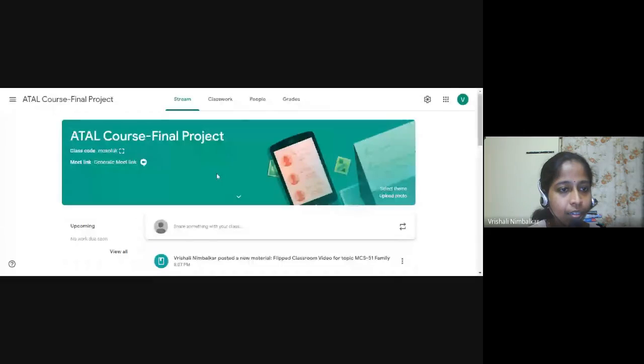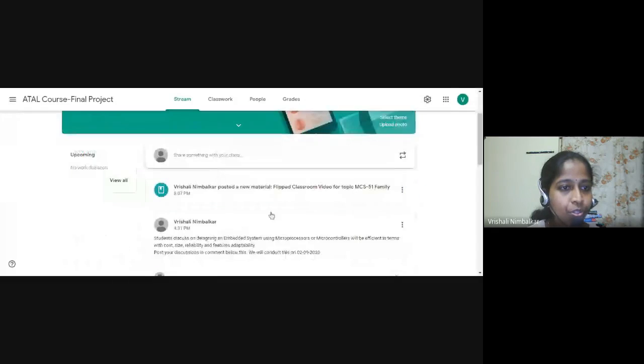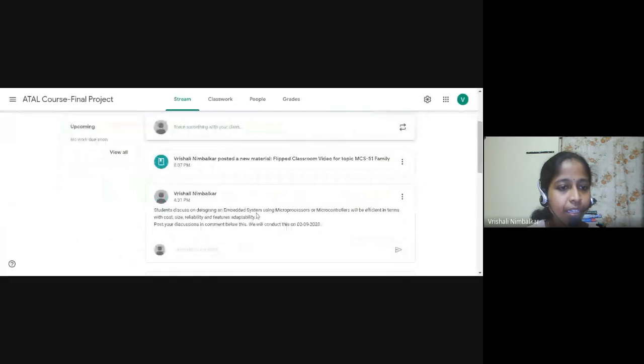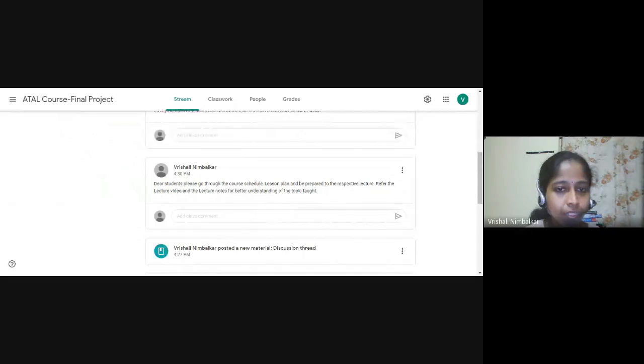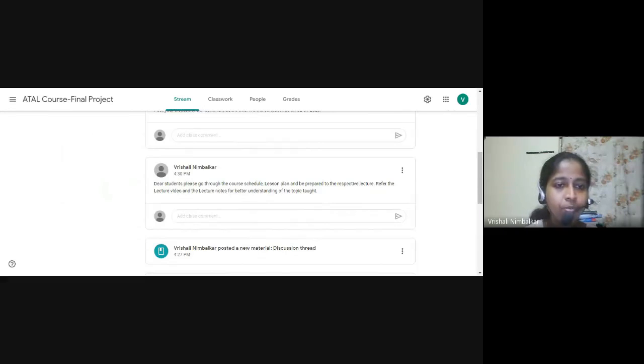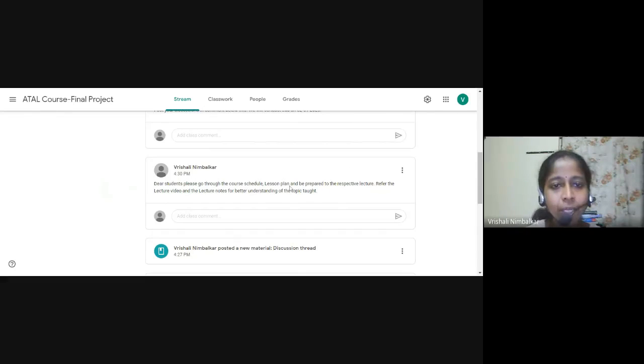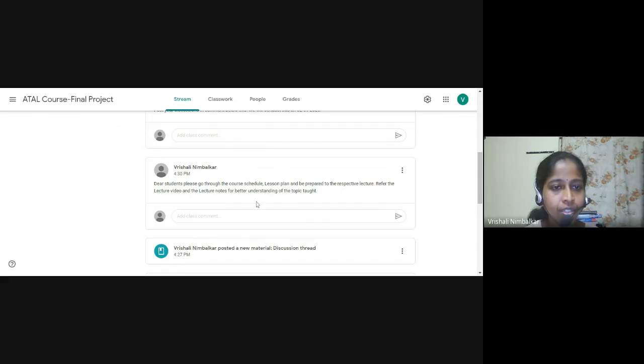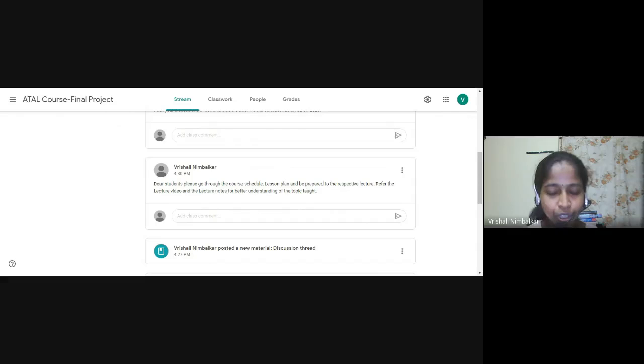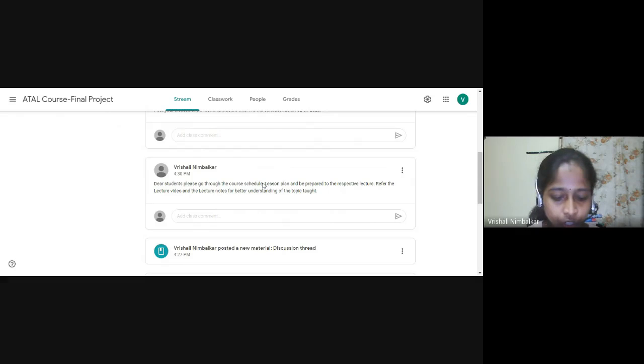So we will come back to our LMS. So we are here. That was a video of flipped classroom and then the announcement was to be done. So see here, this is announcement done. Dear students, please go through the course schedule, lesson plan and be prepared for the respective lecture and refer lecture videos and lecture notes for better understanding of the topic. So this was an announcement which was posted.